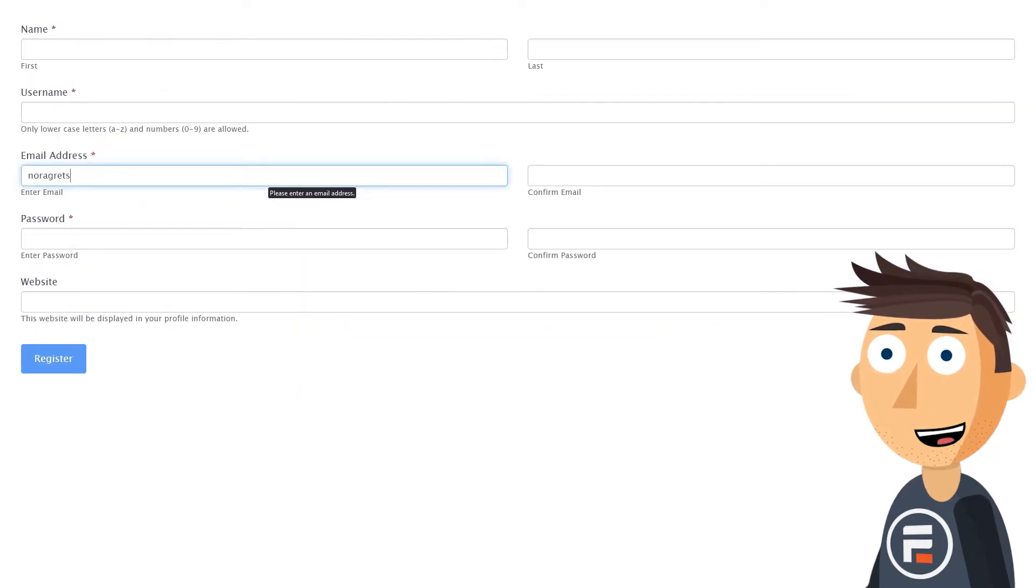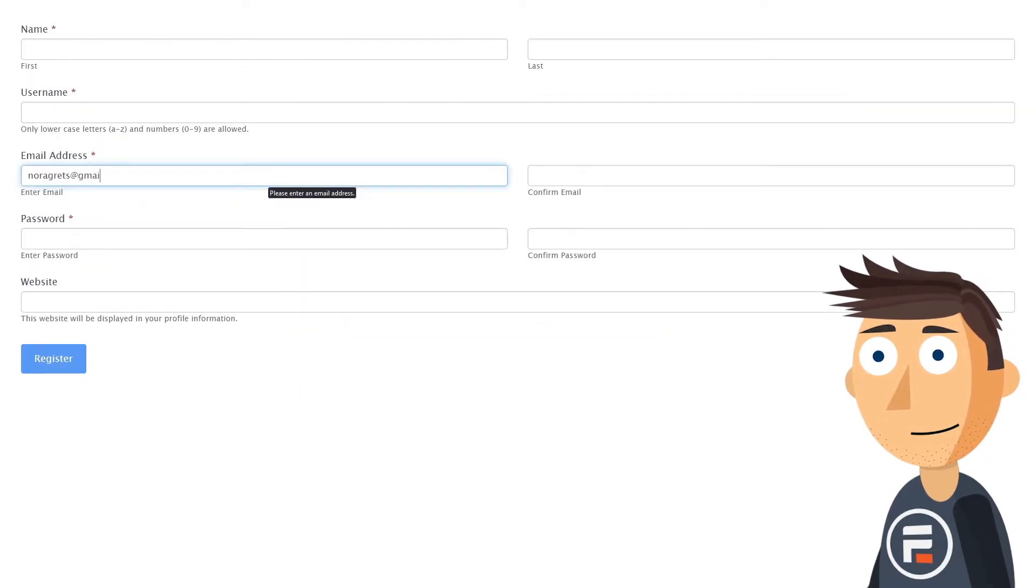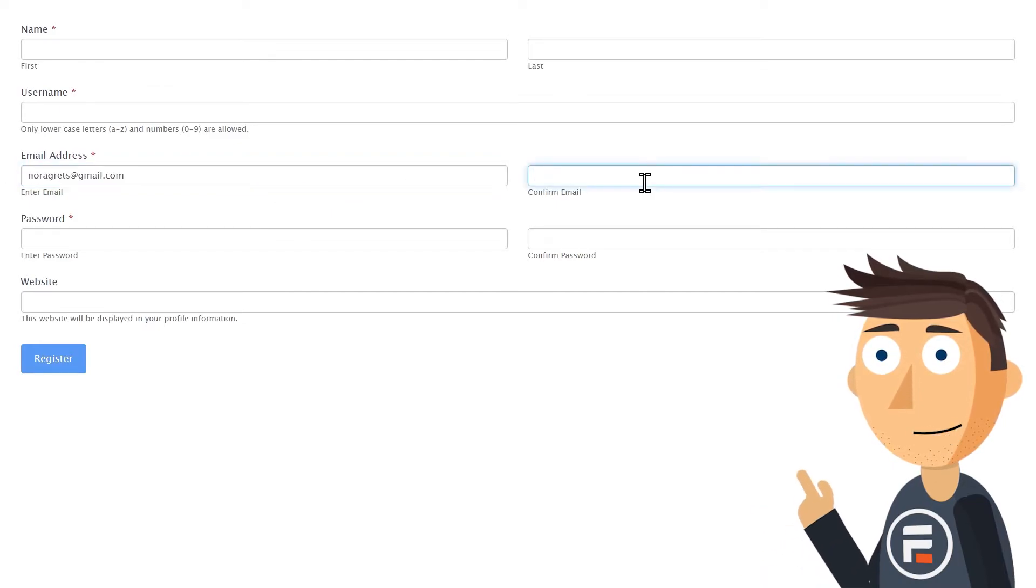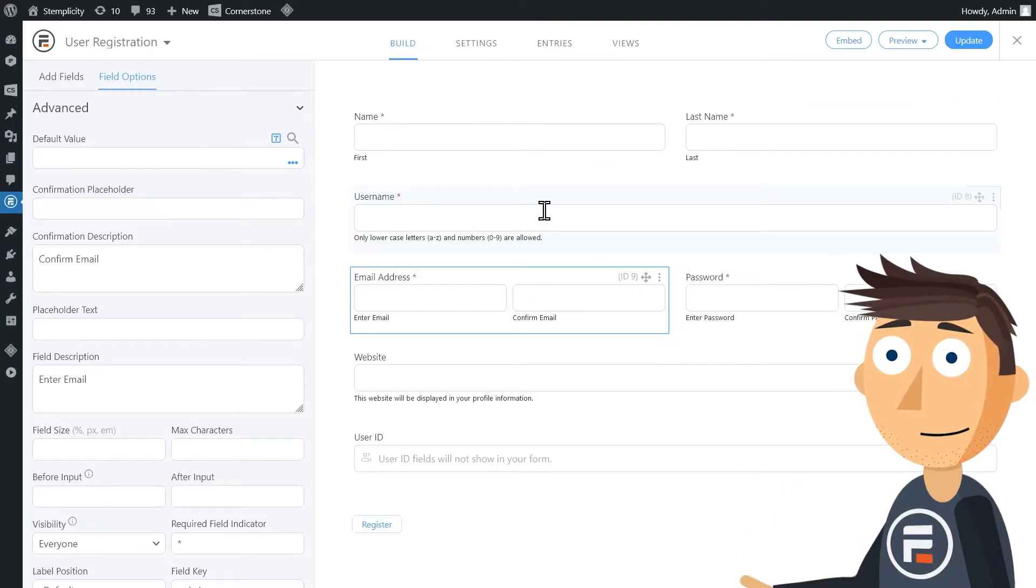If we quickly test this form, we see we can copy paste in that field like normal. Luckily, disabling it is pretty easy.